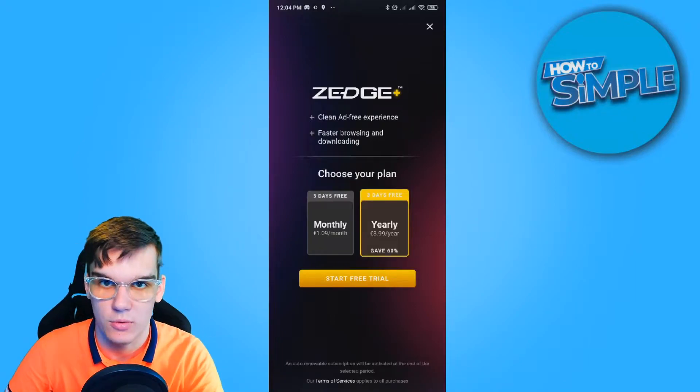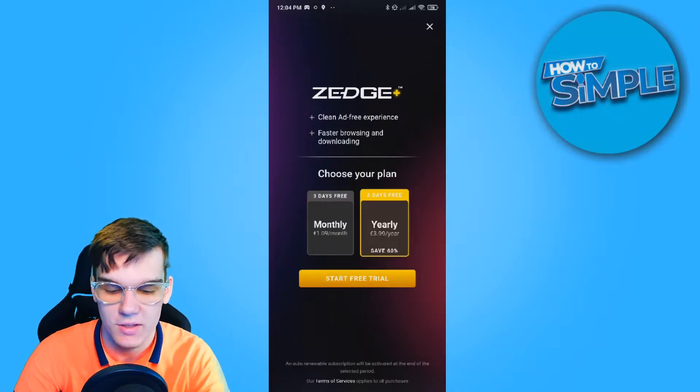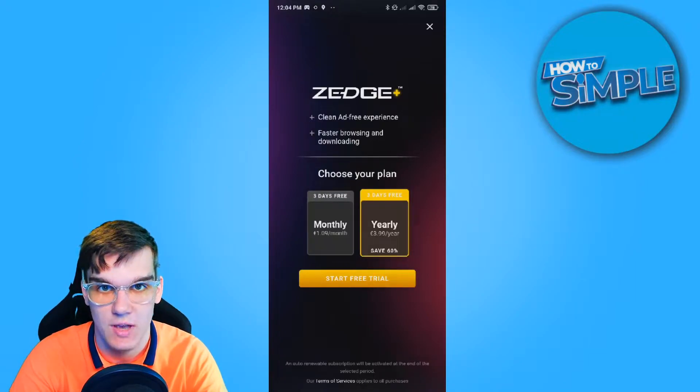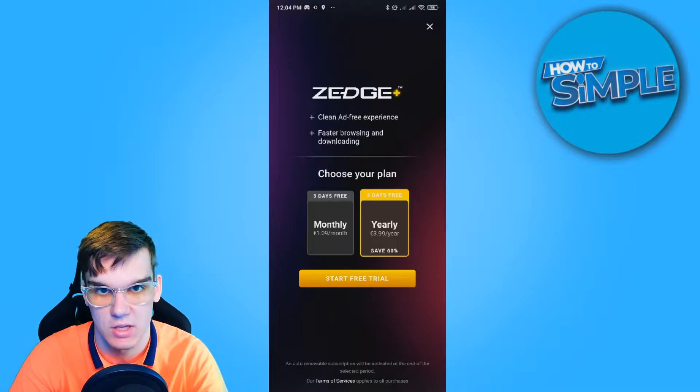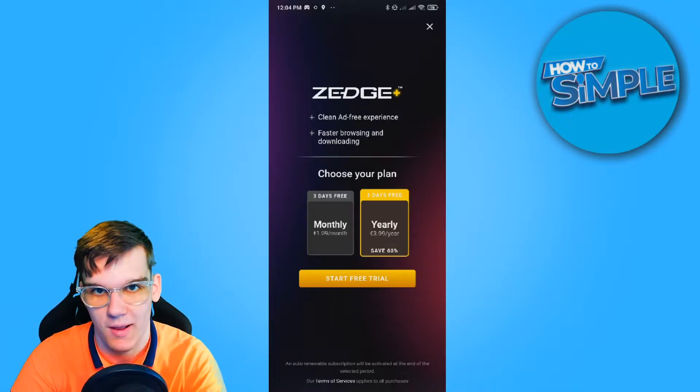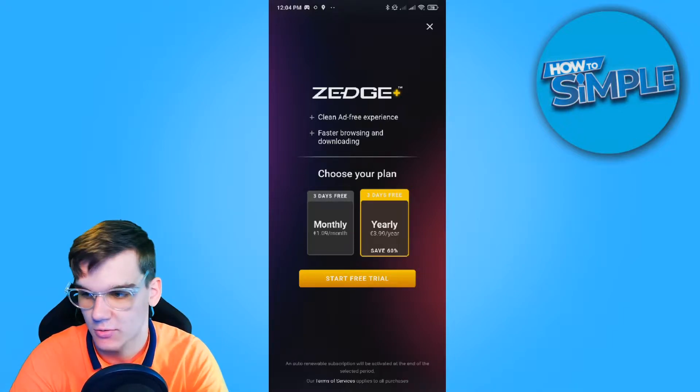In this video, I'm going to show you how you can change your notification or ringtone sound using Zetch. As you can see, I have my phone right here. You can see it on the screen.